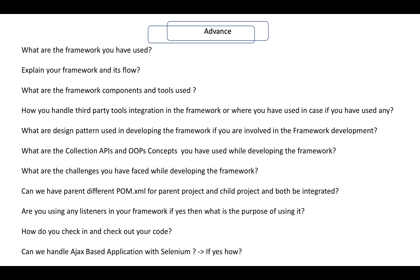What are the design patterns involved in developing the framework? If you are involved in framework development, what are the collection APIs, OOP concepts, or Java concepts that you have used? What are the challenges you faced while developing the framework? Can you have a parent pom.xml and child pom.xml for parent and child projects, and how can you integrate them?